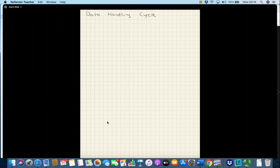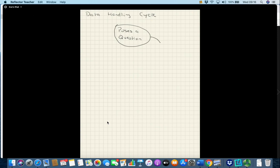How this works is that somebody somewhere poses a question — it could be something as simple as what design of jersey do you think the club should go with next. You then collect data around that question, typically done using surveys of some sort.